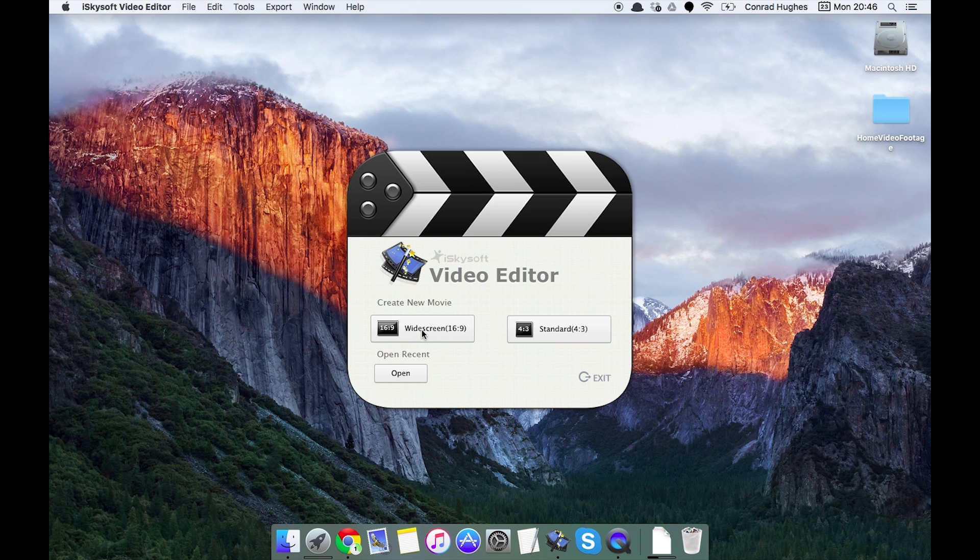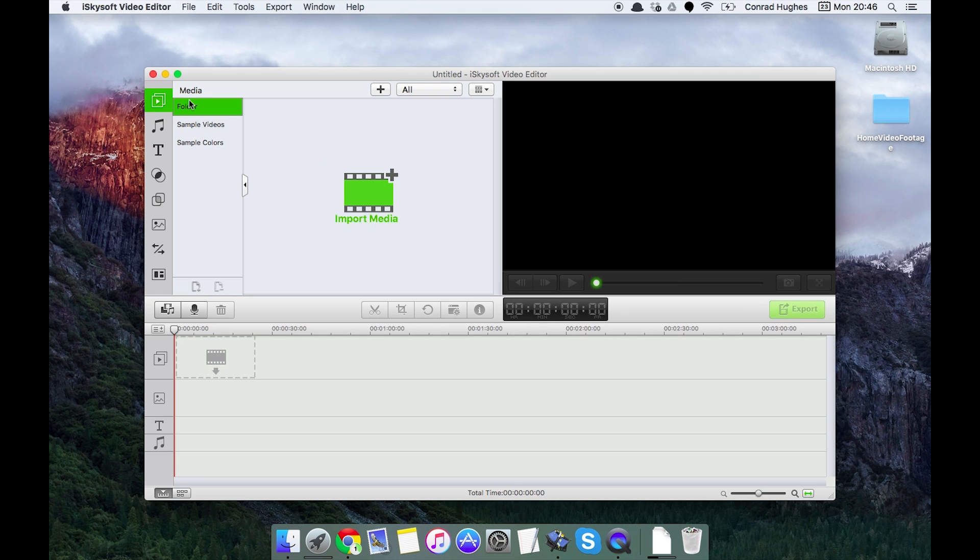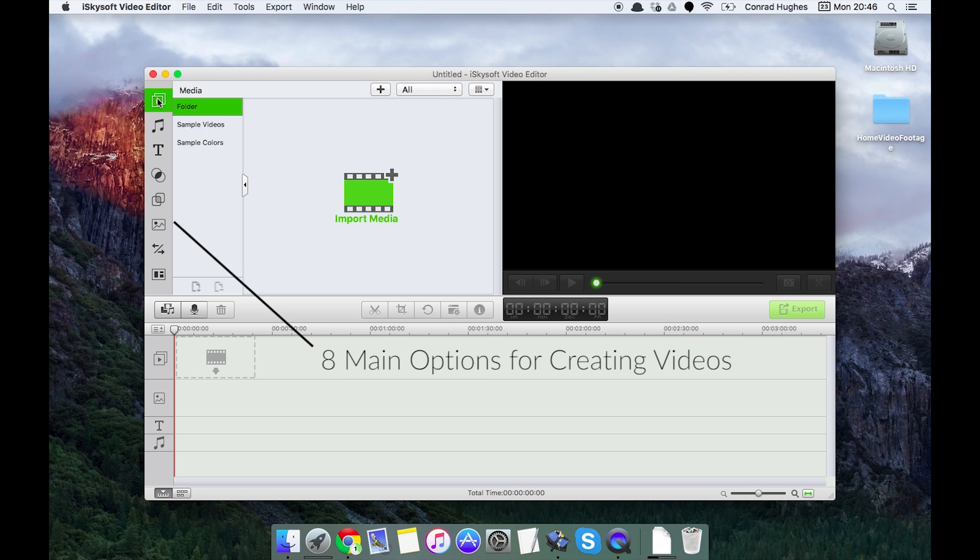We can also open recent projects too. As I click on widescreen here it defaults to the media view. If we just look down the left hand side here, we have eight different boxes.